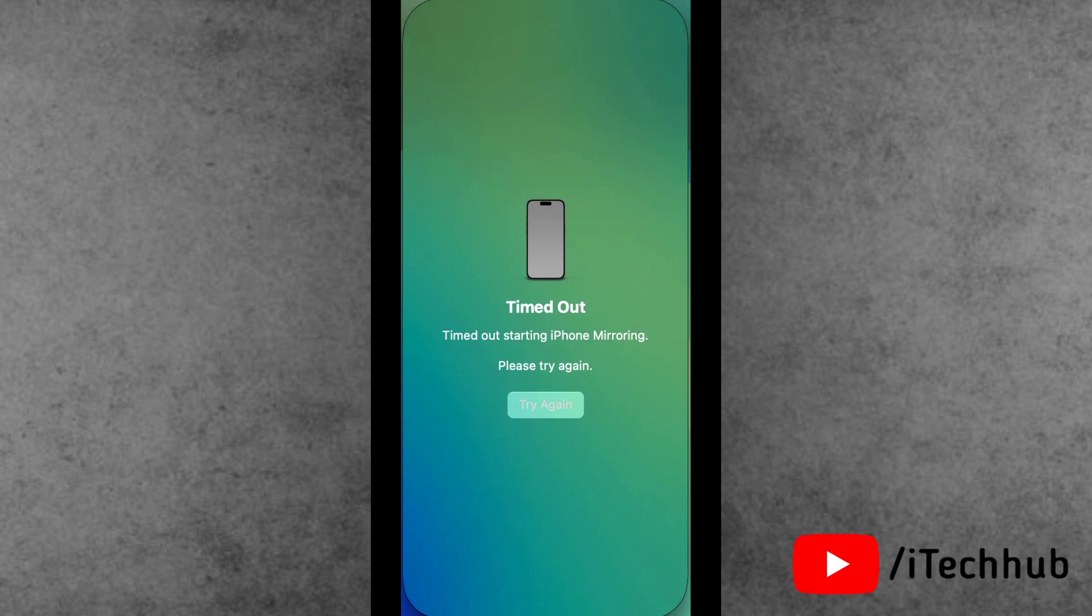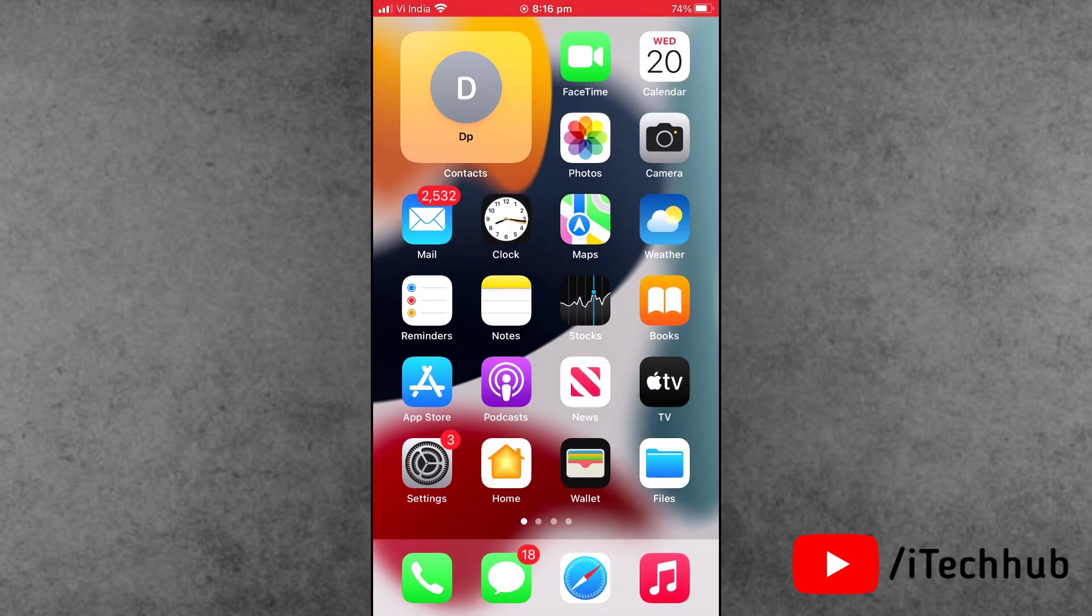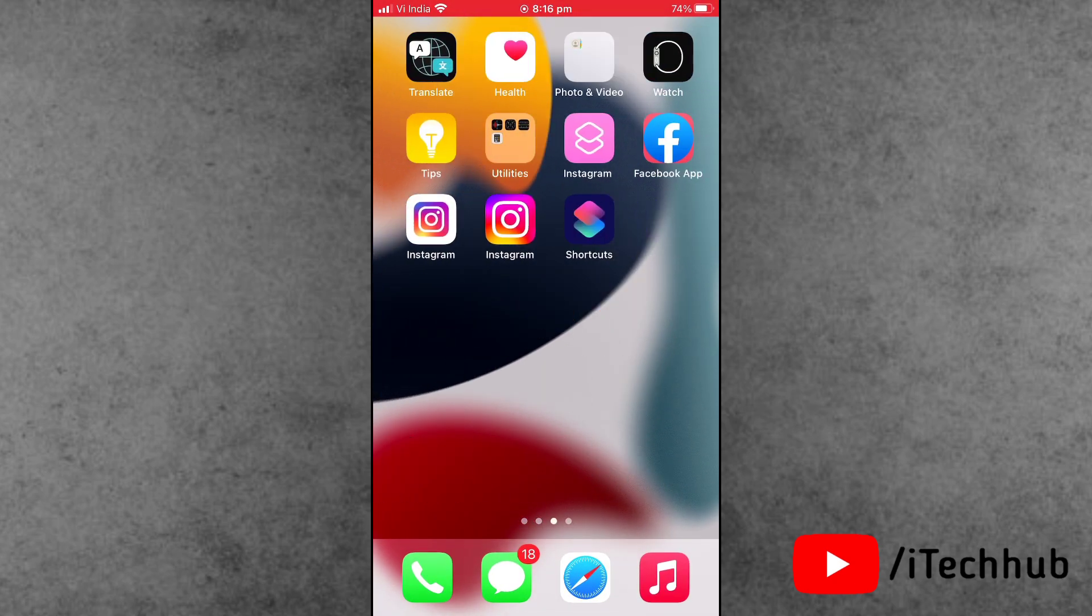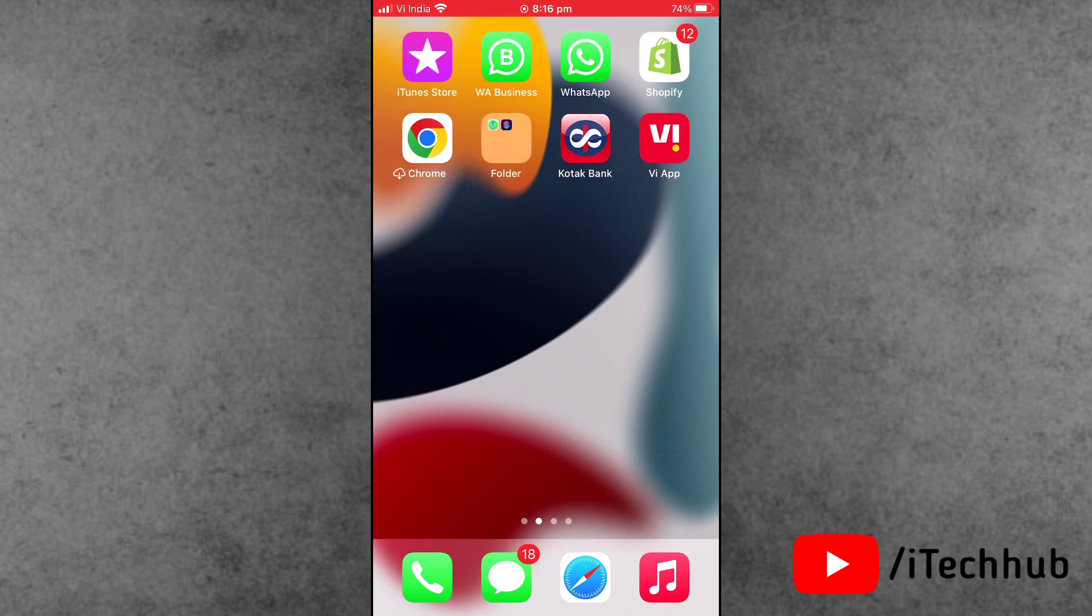Before starting the video, please make sure you subscribe to my channel, like, comment, and share, and also press the bell icon for more informative videos about iPhone and iPad. First solution: turn on and off Bluetooth.